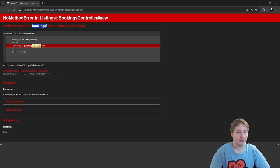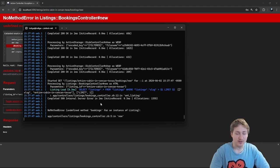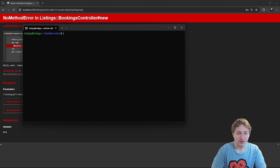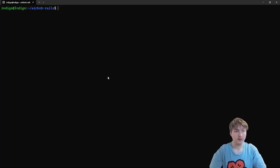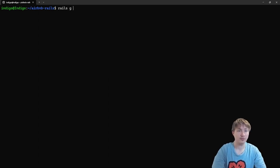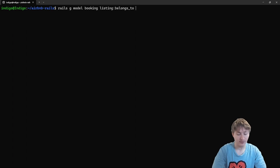We need to add bookings and connect it to the listing model so we can create a new booking on this page. First we generate the model — we don't have any booking model yet. To do this we use the rails generate model command with the name 'booking', and add associations: it's going to belong to a listing and also belong to a user.